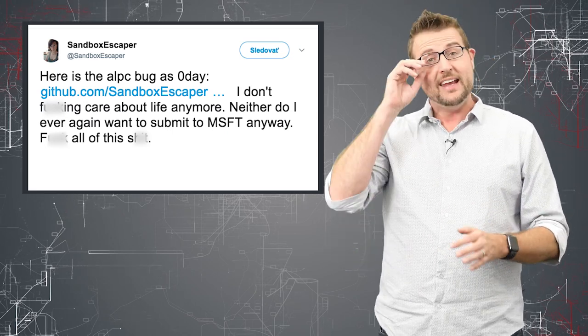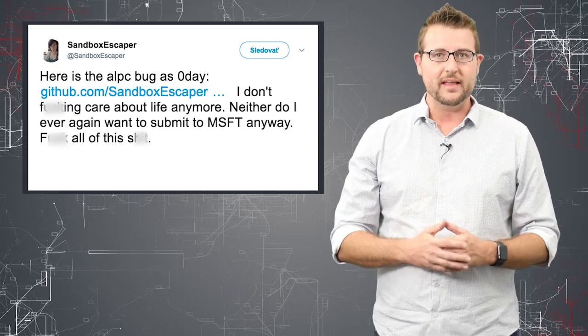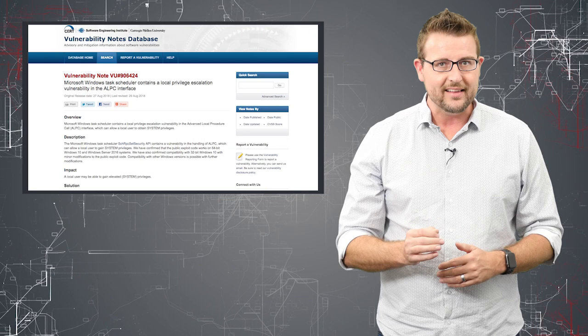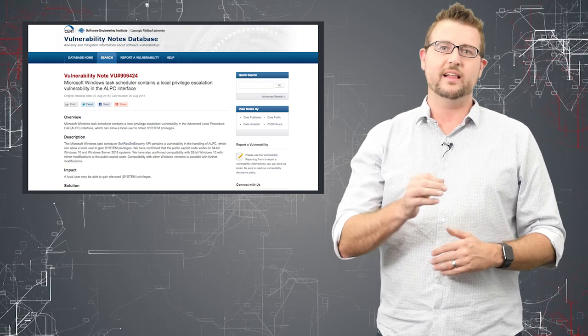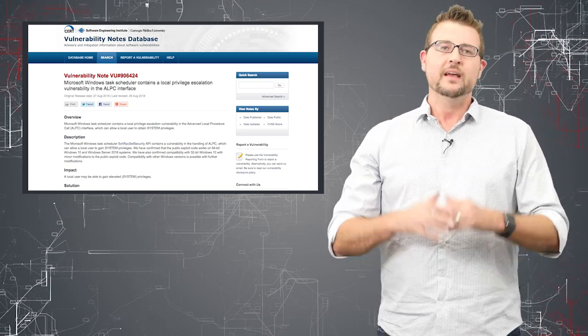In any case, that aside, it is a flaw that has been validated even validated by members of CERT so it is a big deal.